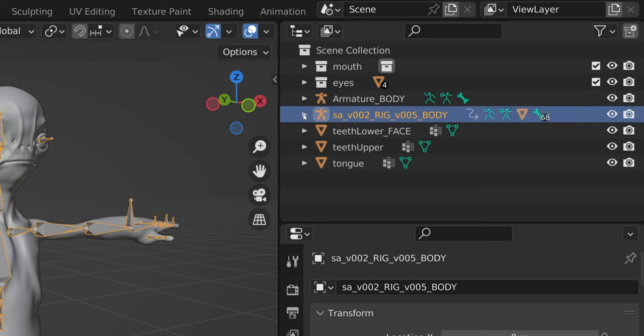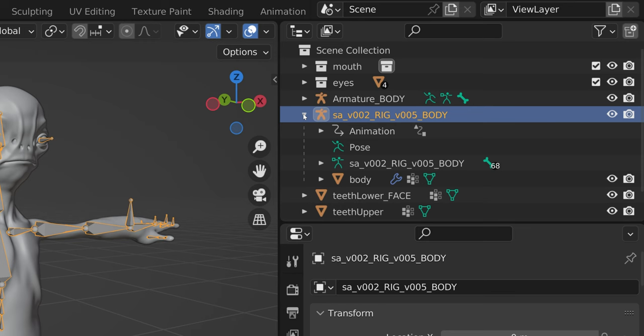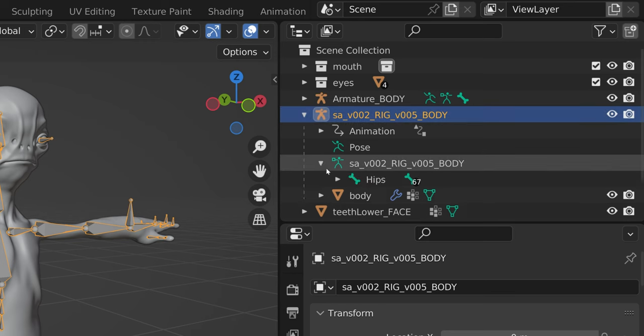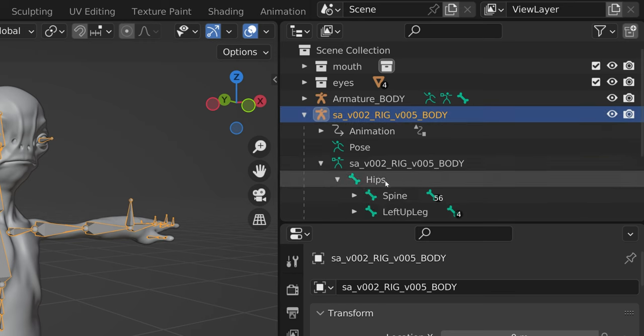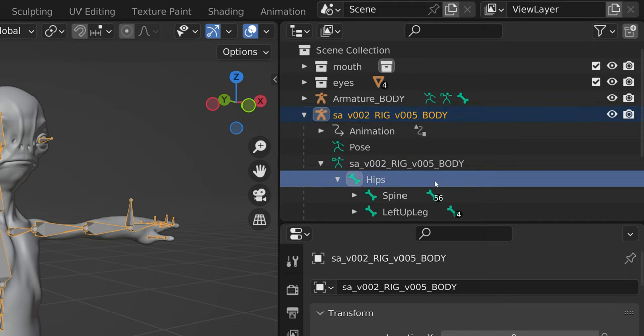Hips bone is the only required bone. It is used for translating and rotating the character as a whole. This bone must be mapped.